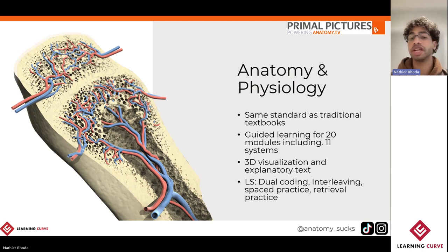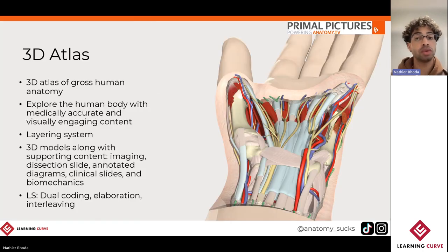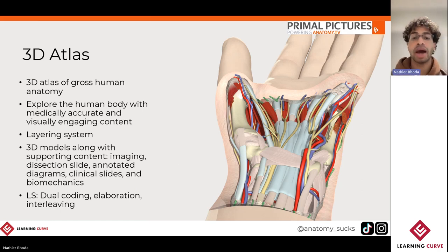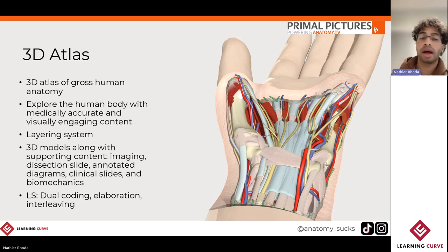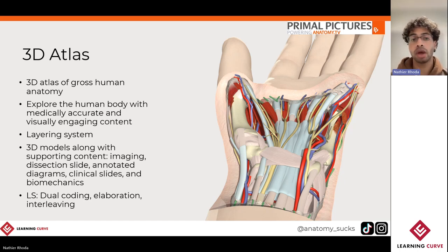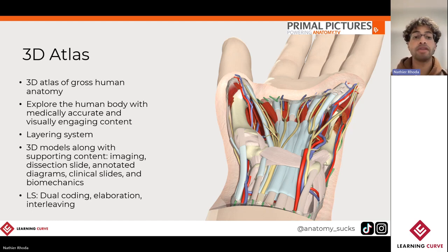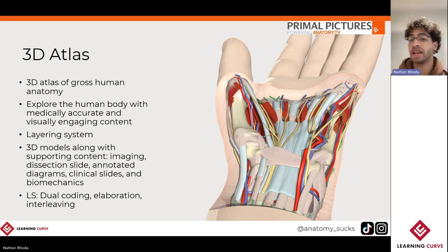Next, we'll jump over into 3D Atlas. Being one of our two 3D atlases of gross human anatomy, 3D Atlas functions more in a layering system and allows you to explore every single piece of anatomy using both medically accurate as well as visually engaging 3D models. Accompanied alongside those different interactive 3D models will also be some content related to imaging, some clinical and dissection slides, as well as some biomechanical animations. For this title, we'll take a look at how to use dual coding as well as elaboration.